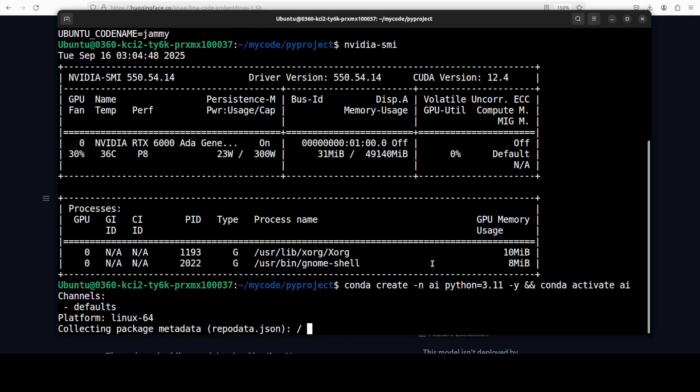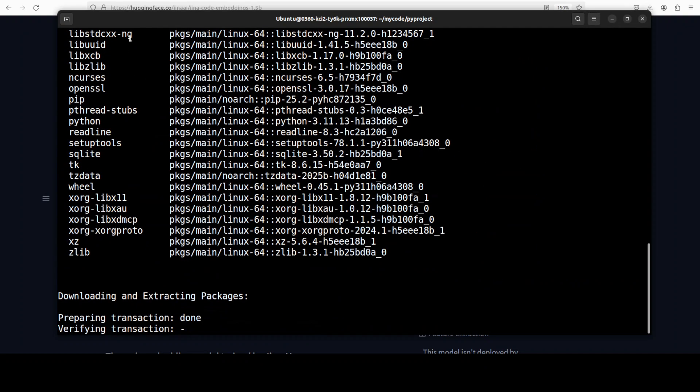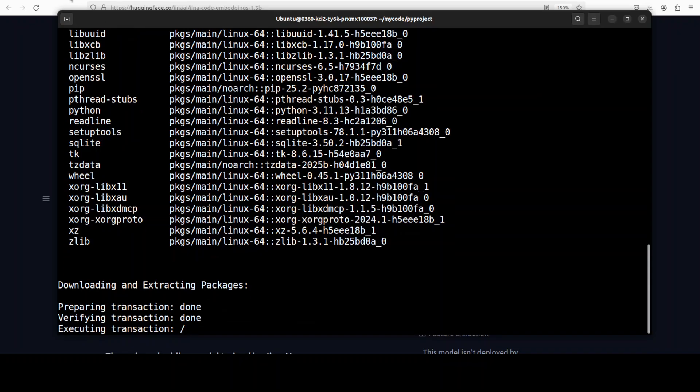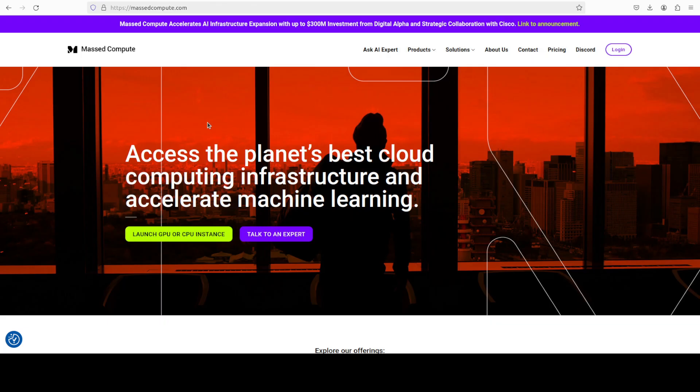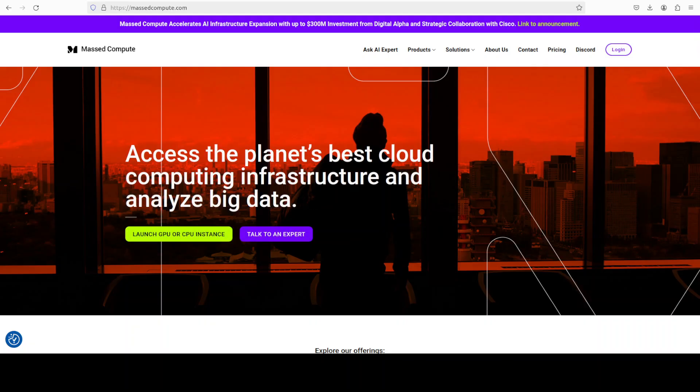But you really don't need a GPU for an embedding model, especially this Jina AI's embedding model. Also, the sponsors of the video are Mass Compute. If you are looking to rent a GPU on very affordable price, you can find their link in the video's description.